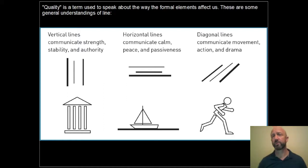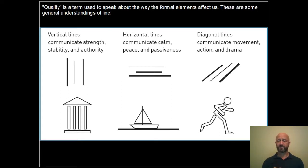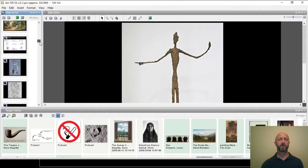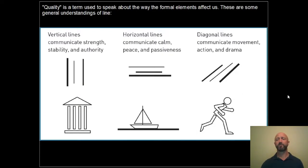Some general principles about how lines communicate — their quality: vertical lines communicate strength, stability, and authority. Horizontal lines tend to communicate calm, peace, and passiveness. Whereas diagonal lines tend to communicate action, movement, and drama. So in this figure you see movement, the calmness of the boat, and the uplifting quality of vertical lines. Make sure you write this down and think about this when you see works of art.